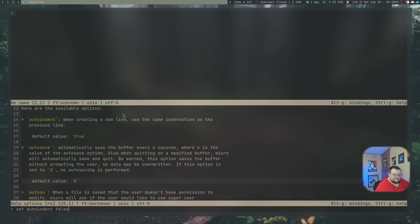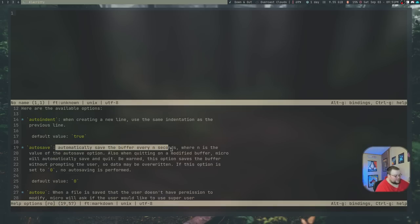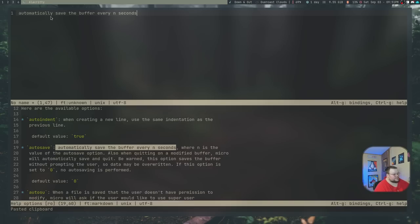Another thing I really like about Micro is that it has way better copy and pasting. Out of the box in Vim, it does not interact with your system clipboard at all unless you do some extra tweaking. Out of the box, Micro will allow you to copy and paste anything you want. With the mouse, you just copy something, hit Ctrl-C, and it's in your clipboard buffer. You can then hit Ctrl-V and it pastes. That is amazing. Not only will it paste into Micro, but also into Firefox or anything on the system because it actually uses your system clipboard.